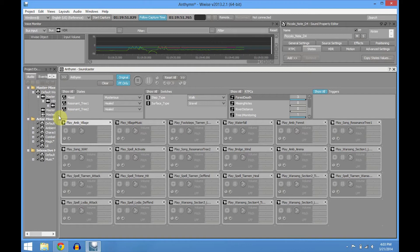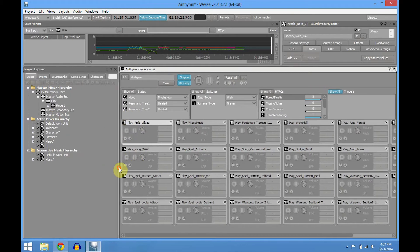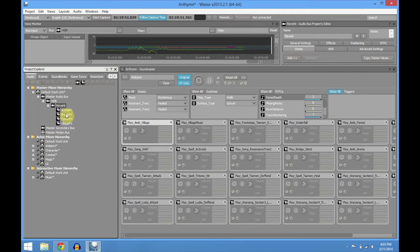Now I'm gonna talk about the containers. Everything is routed through a master reverb, one for each area. It's gonna be generated by the game, so the programmers are gonna have to plug this into Unity. And each zone is gonna have a different reverb.